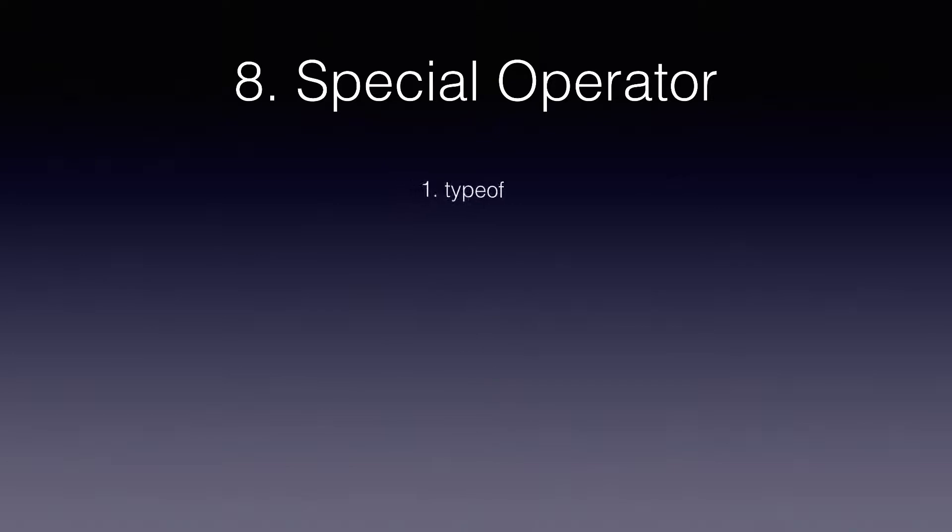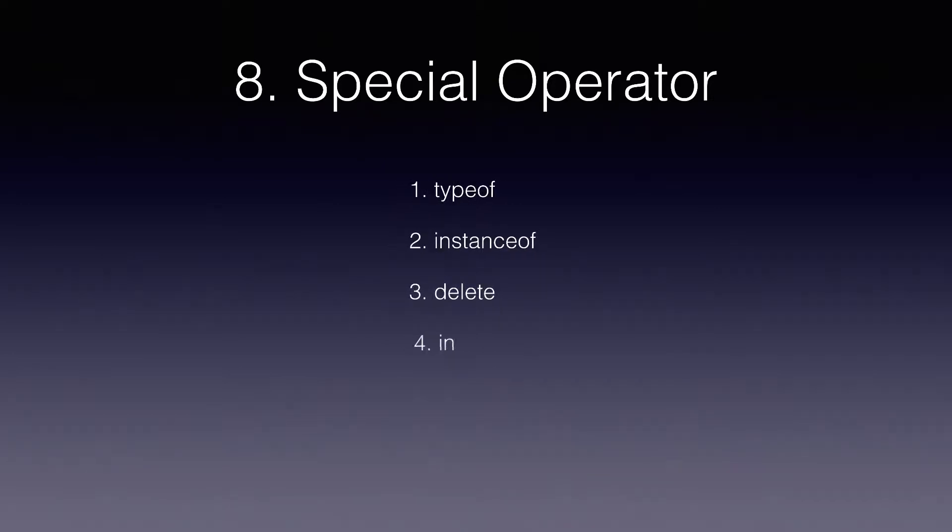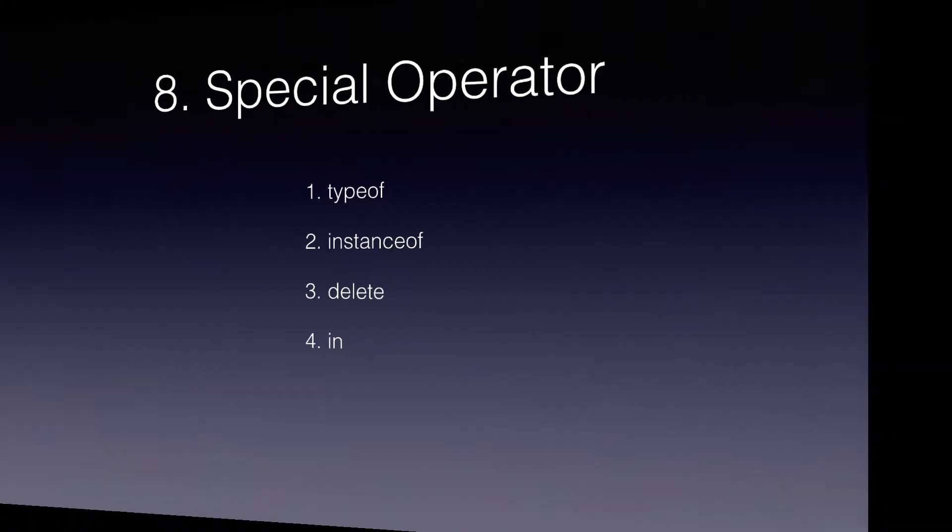These are all the operators available in this category. Let's review them one by one. The first operator we are going to discuss today is typeof. It just returns the type of a variable. Let's try this operator.